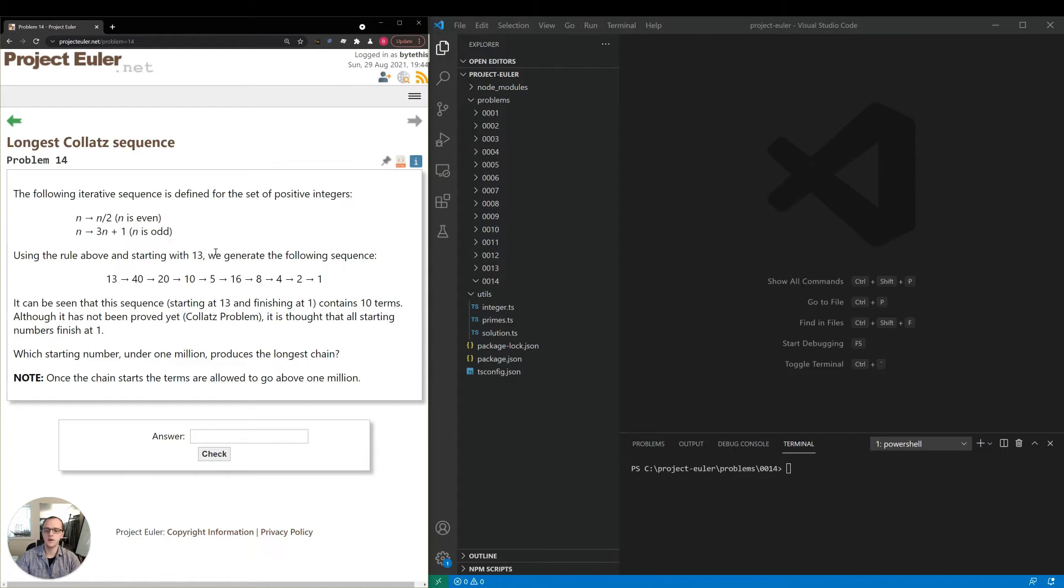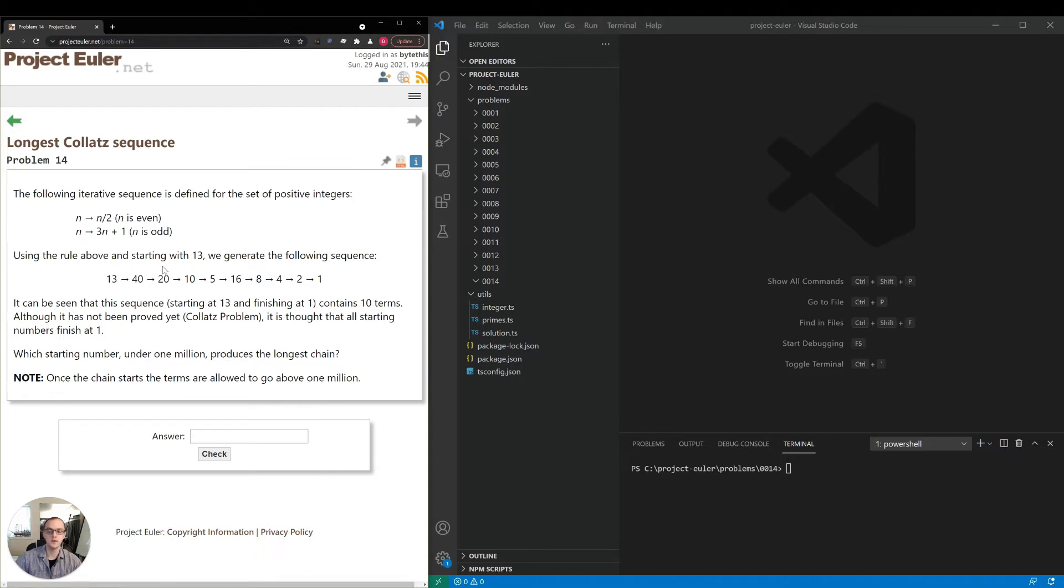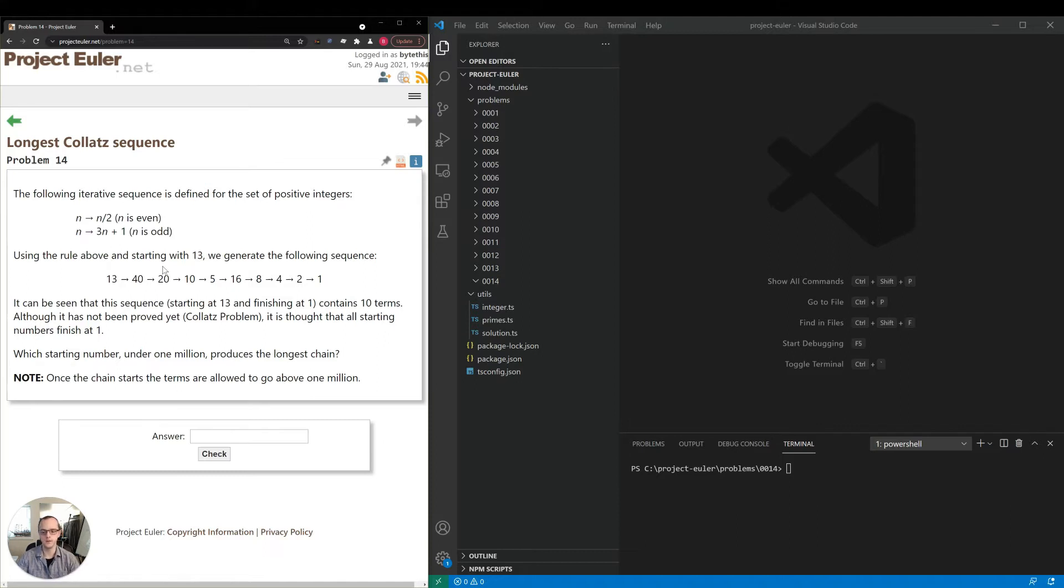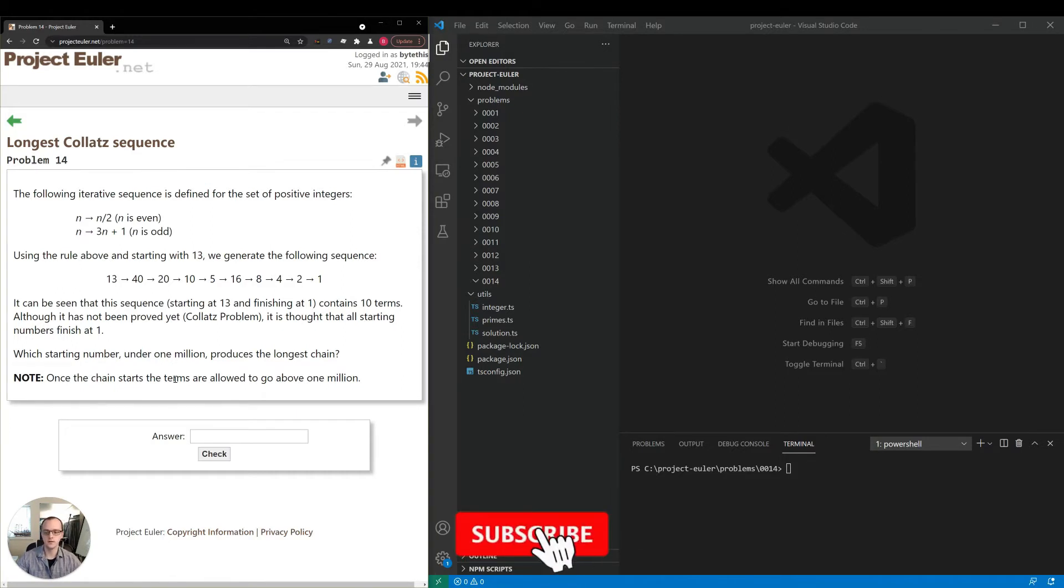They tell us that though it's not yet been proven, people believe that every single number will reduce down to one. No matter what you start with, the sequence will get you down to one. They want us to find the starting number under one million which produces the longest chain as compared to other numbers also under one million. Also any term other than the first term can itself be above one million, so as long as we start below one million.